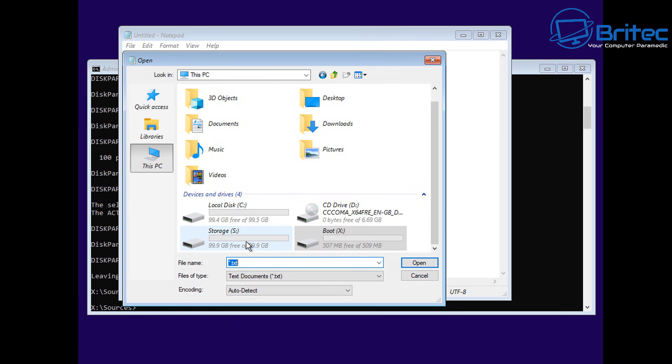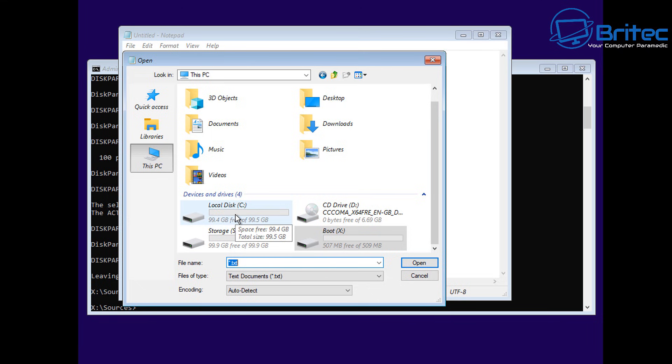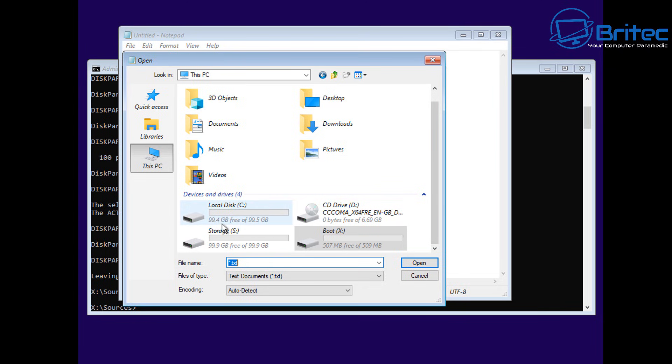That is the drive we just created and formatted and assigned a drive letter of S. Of course, today we don't have to go through all of this. We have a user interface.